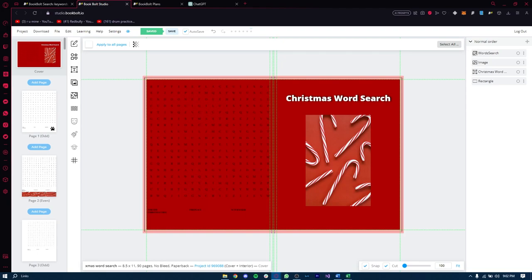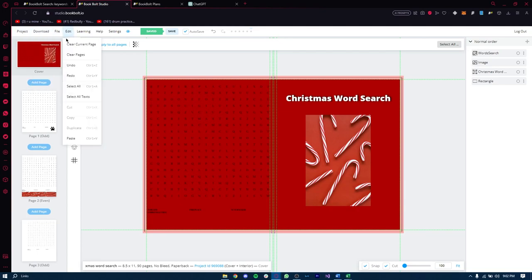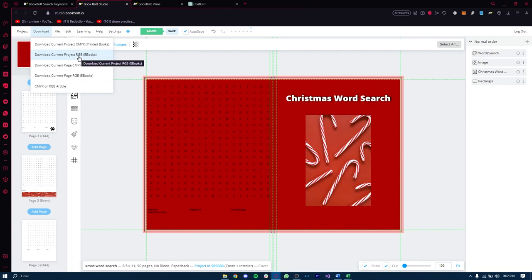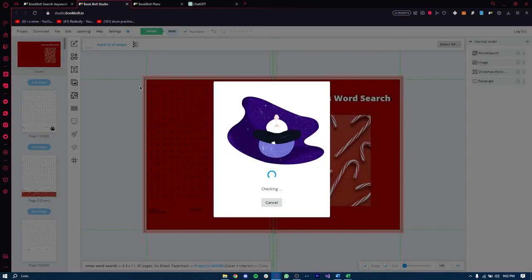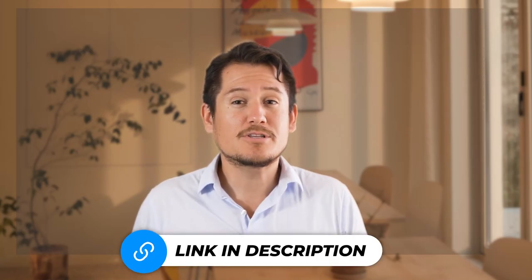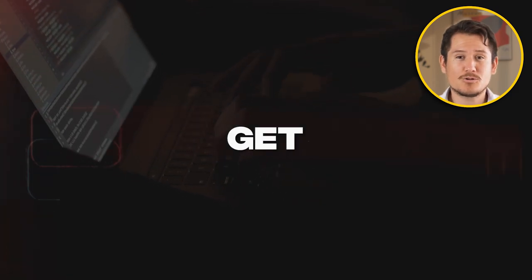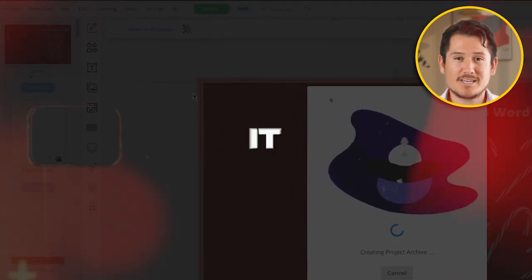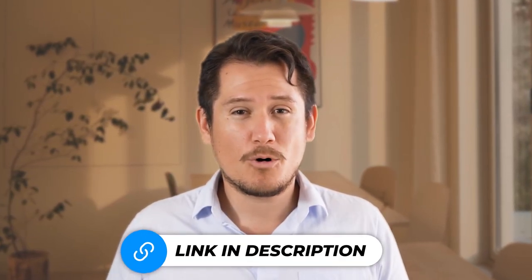Remember, you can always get creative and experiment with different designs and images — making it eye-catching and unique will make your book stand out on Amazon. Before we finish, save your project to make sure you don't lose any changes. Then click Download and choose 'Download Current Project RGB/eBooks.' Book Bolt will create a zip file for you to open and check that everything looks as expected. Congratulations — you've successfully designed your word search book with Book Bolt Studio and you're one step closer to publishing on Amazon!